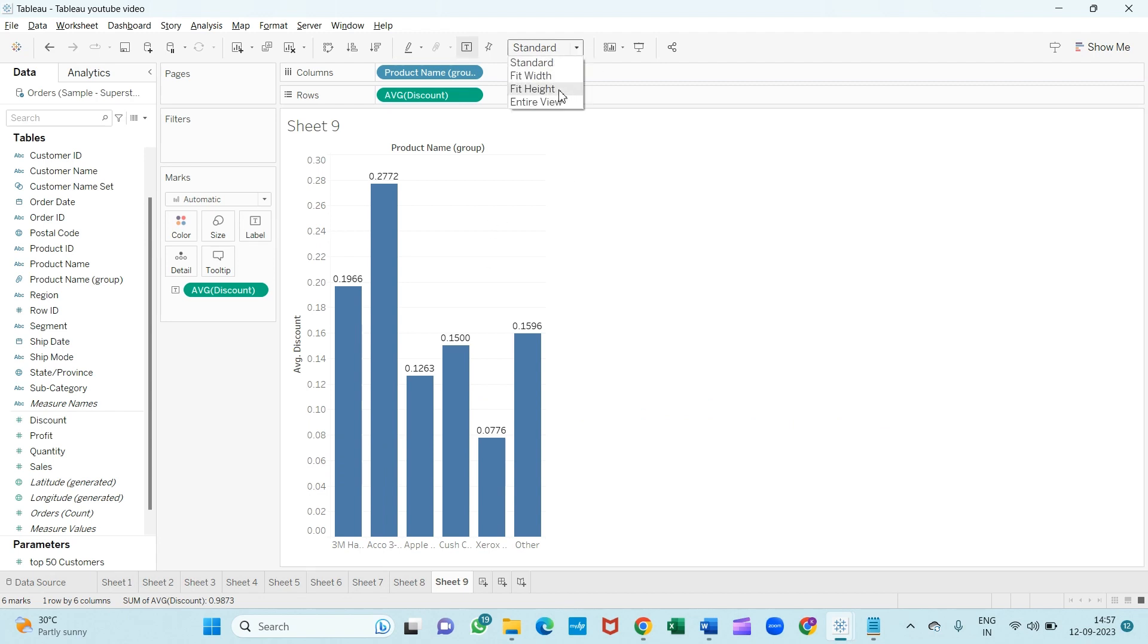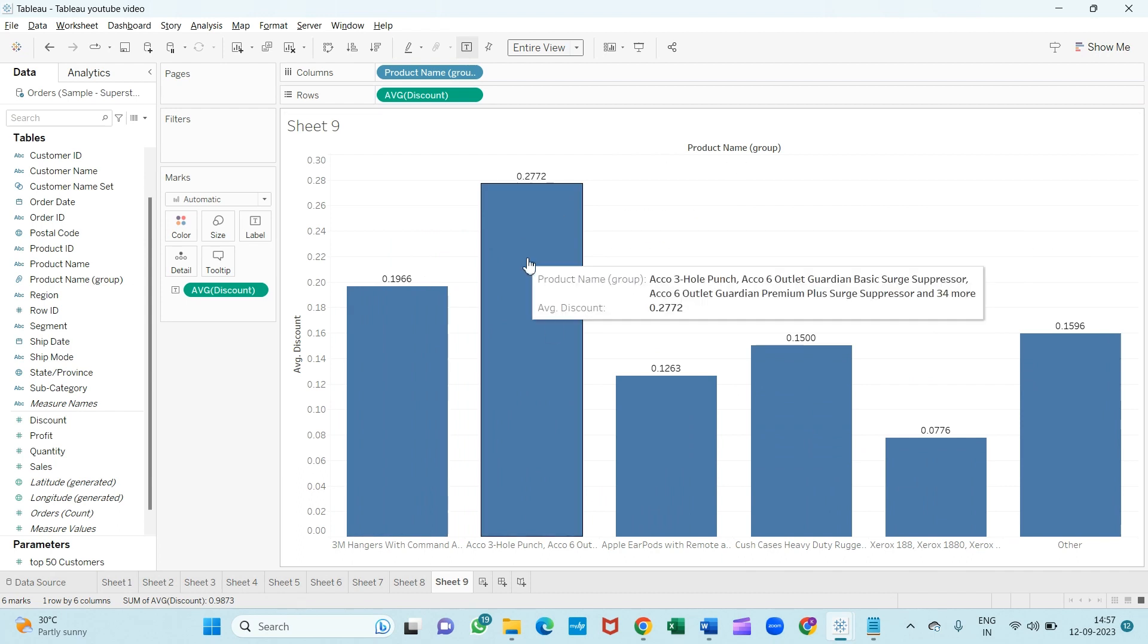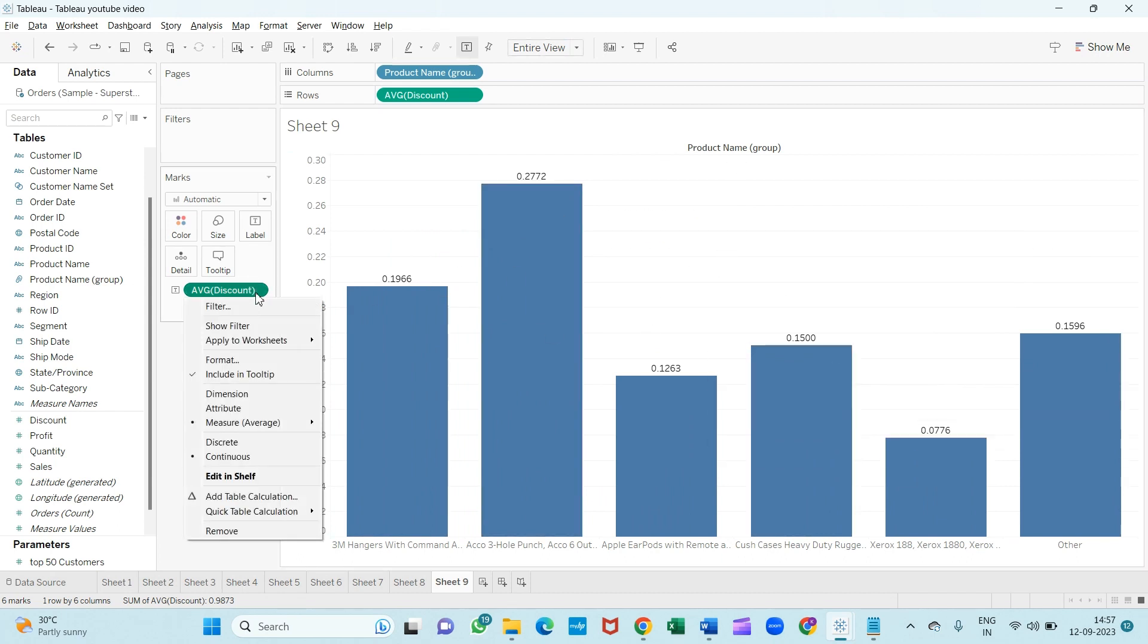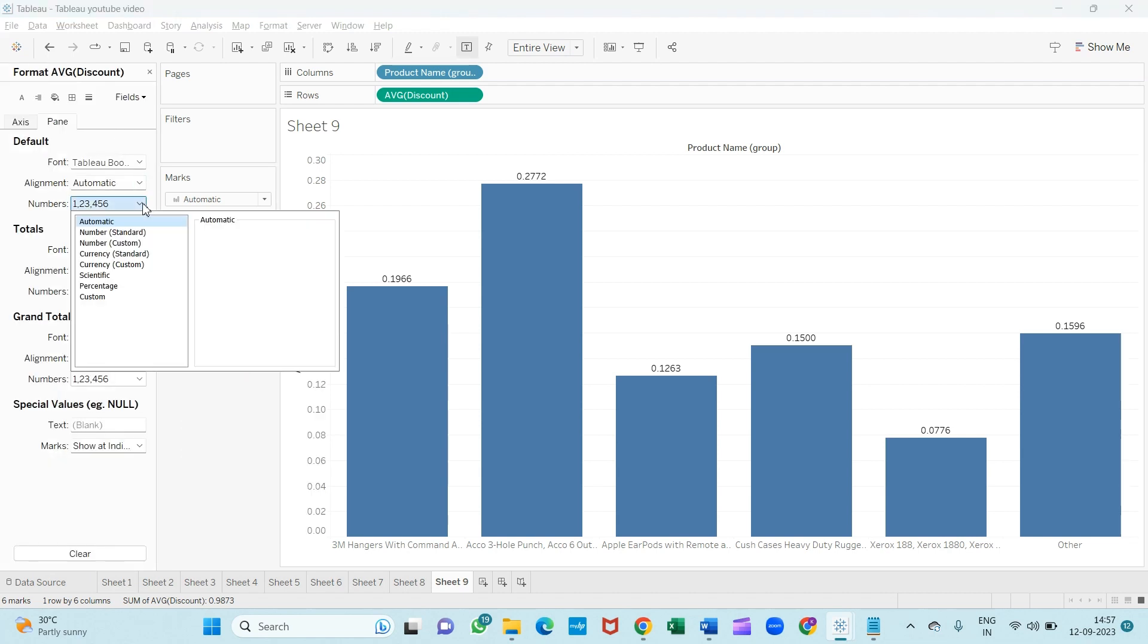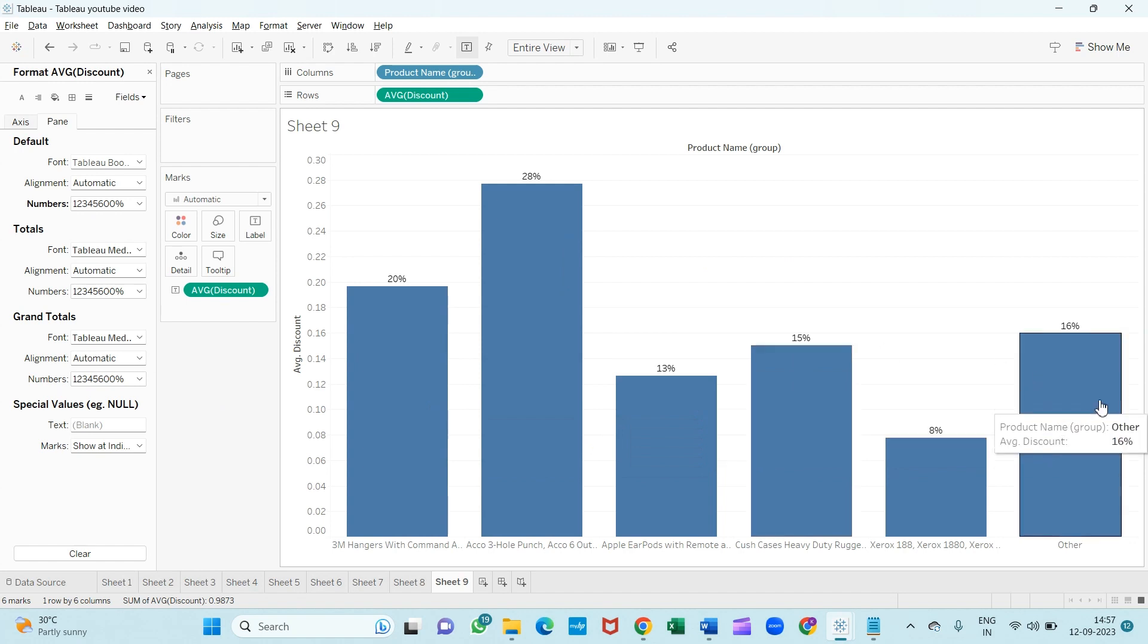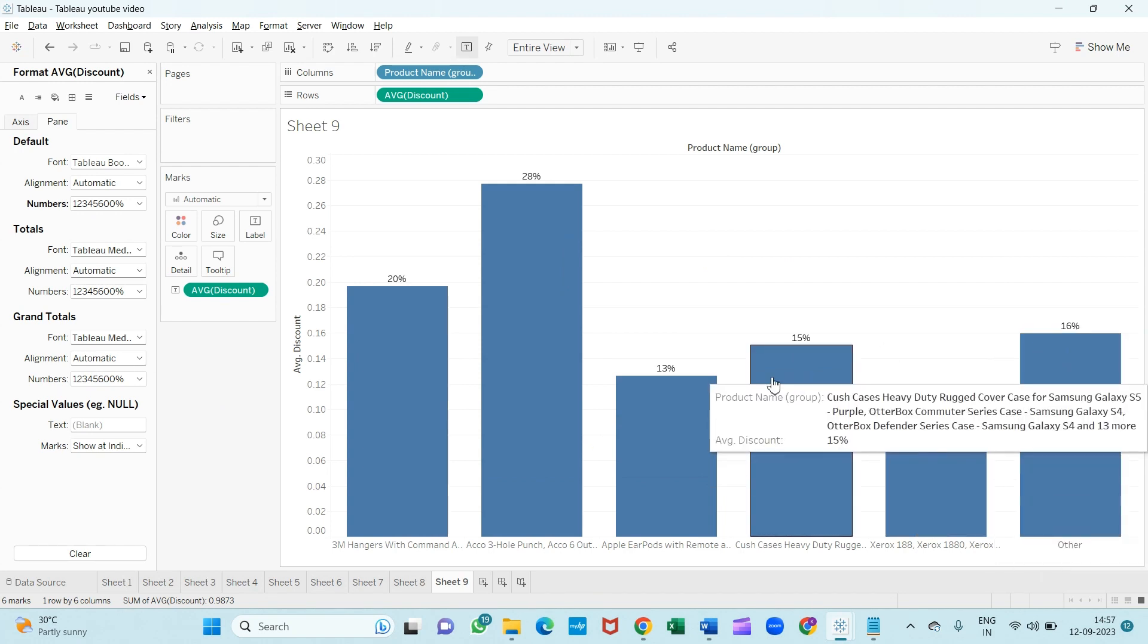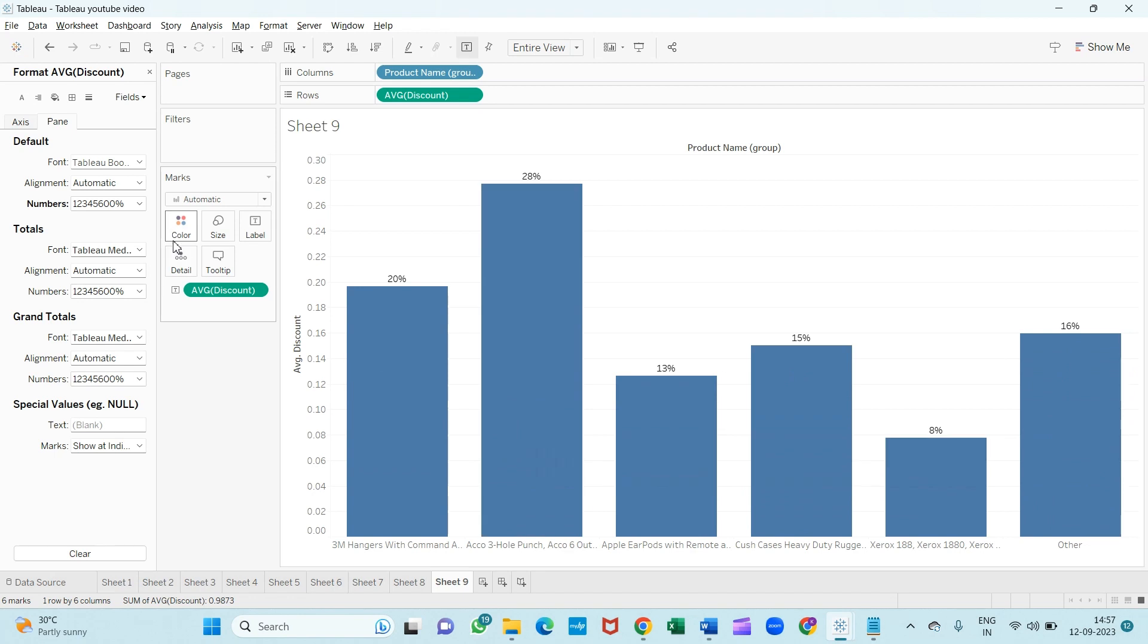Let me change it to the entire view so it will be easy to see. Now it's time to change it to the percentage. So I will click here, go to the format part, from here to the number, I will change it to the percentage, and we'll remove the decimal place to zero. So this is our result. We got it like the 'Other' has discount 16%, 8%, 9%, and there is another way.